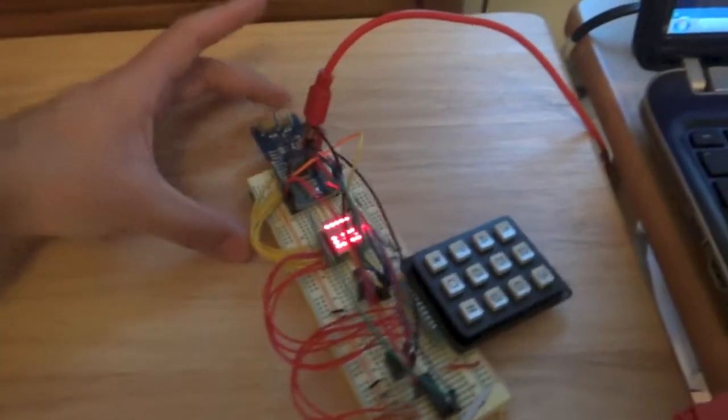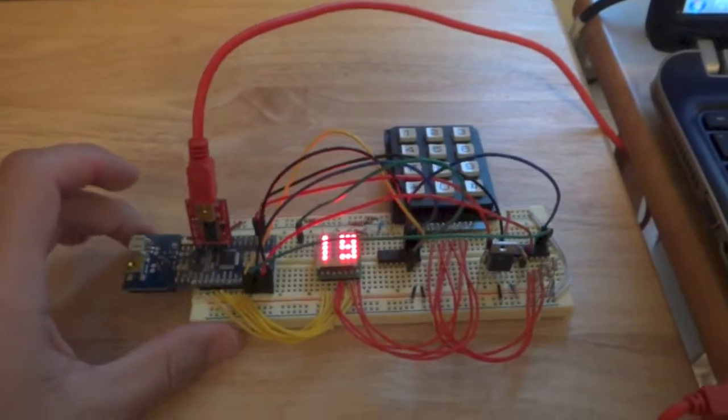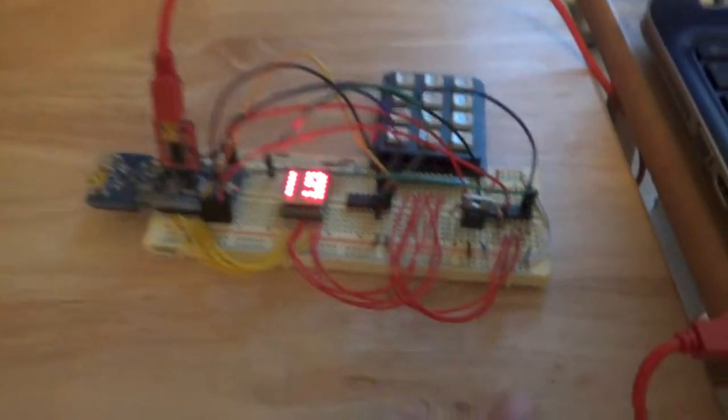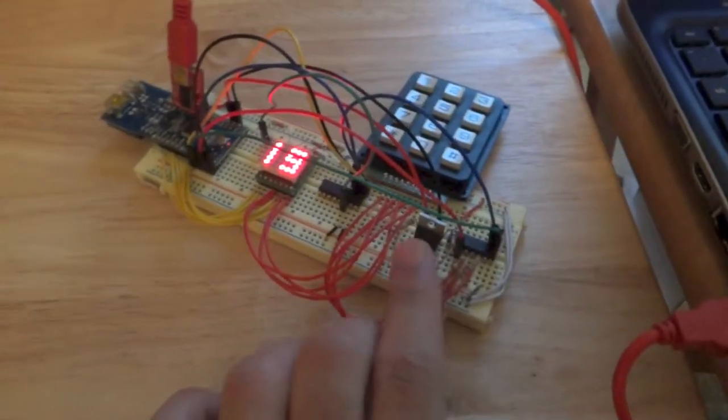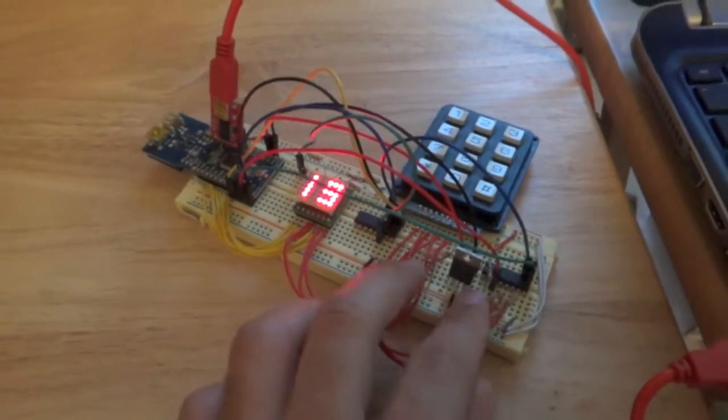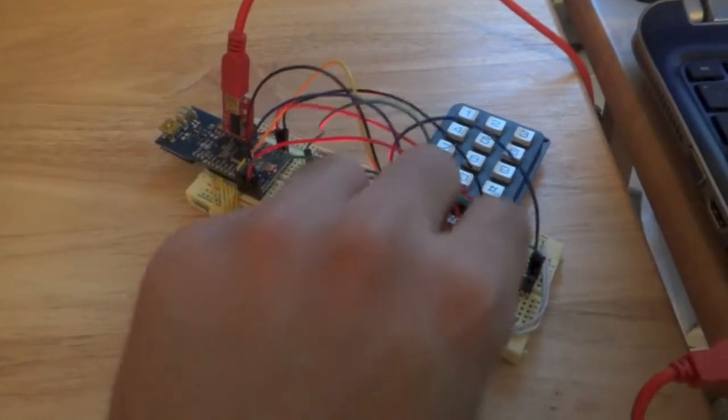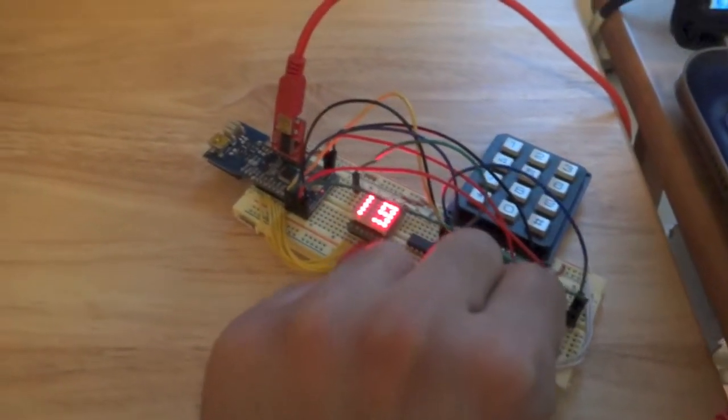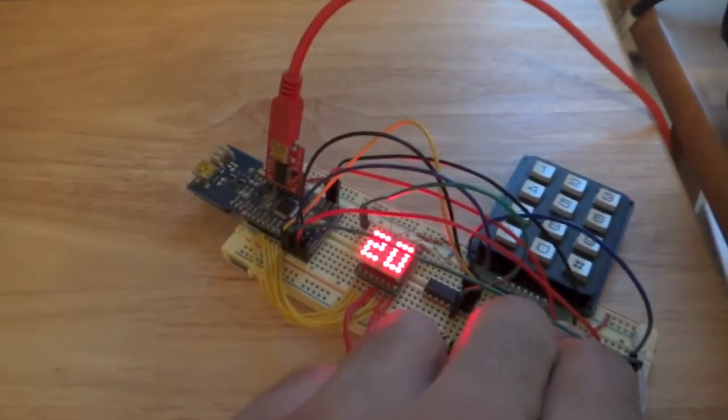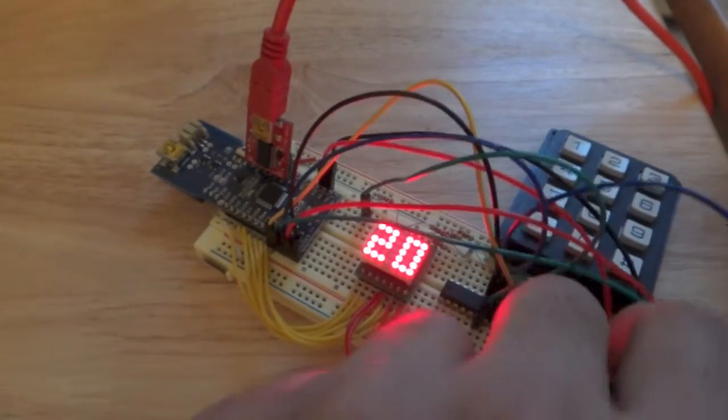Alright. So right now the temperature is being displayed in degrees Celsius. This device here is actually the temperature monitor. And to show you that this is working, I'm just going to place my fingers on it to add some heat.